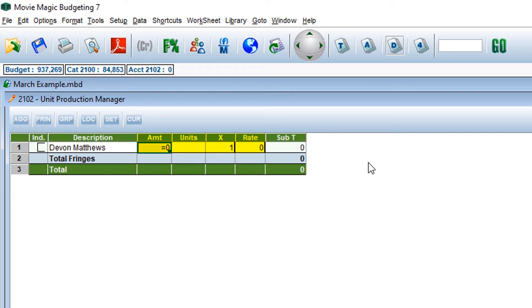In this example, we will say the unit production manager is working four days.